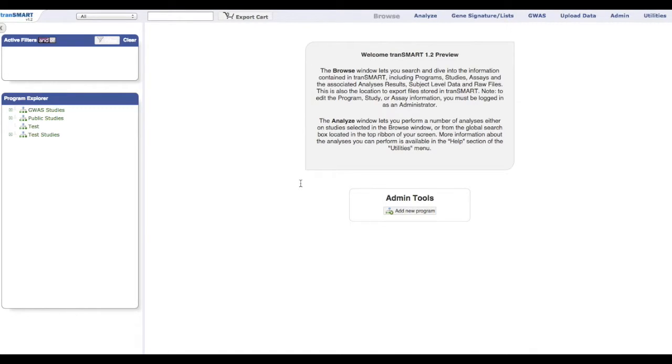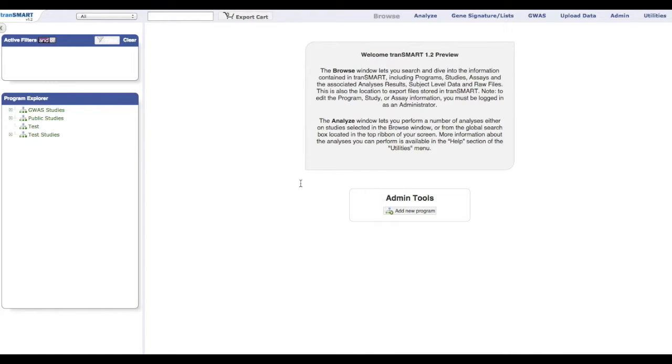In this tutorial, we will be demonstrating the Dalliance Genome Browser within Transmart. The browser was developed to visualize genomic data, compare genomic variants between different patient cohorts, compare different types of genomic information, and compare with public genomic information such as cosmic variations.